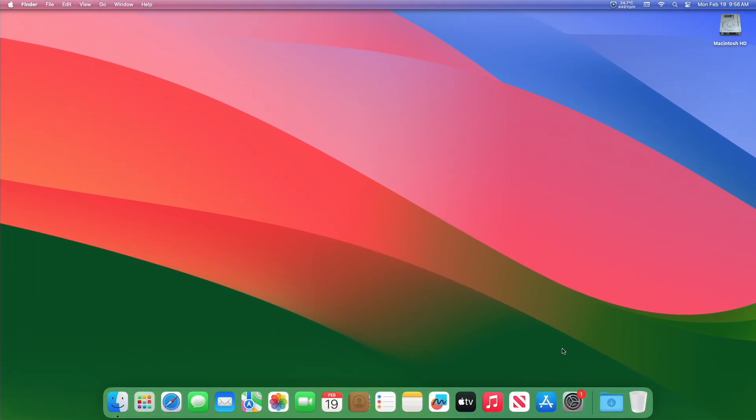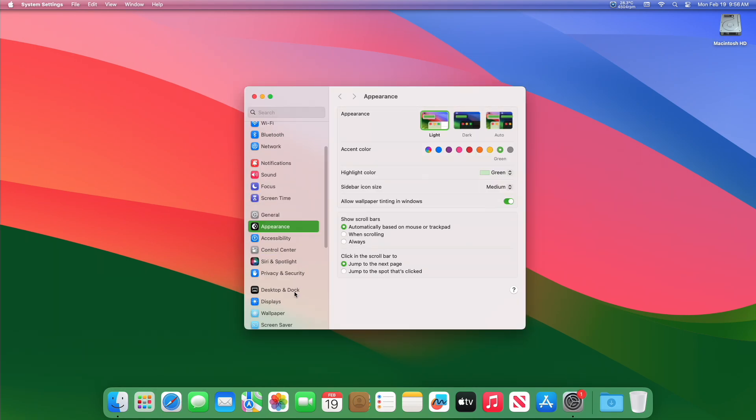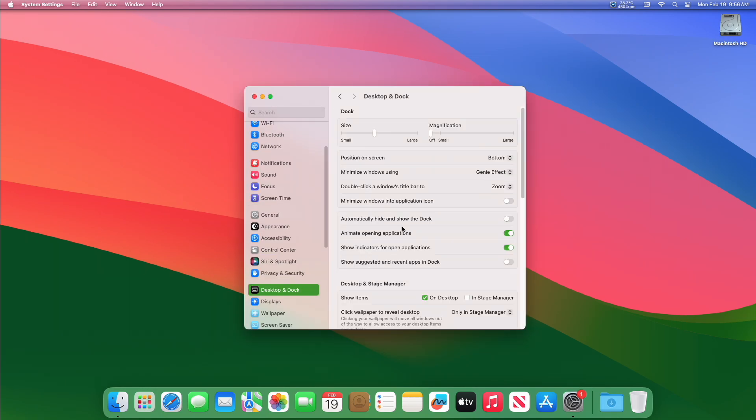Begin by removing the auto-hiding delay. The dock appears faster when the cursor goes to the bottom of the Mac screen.